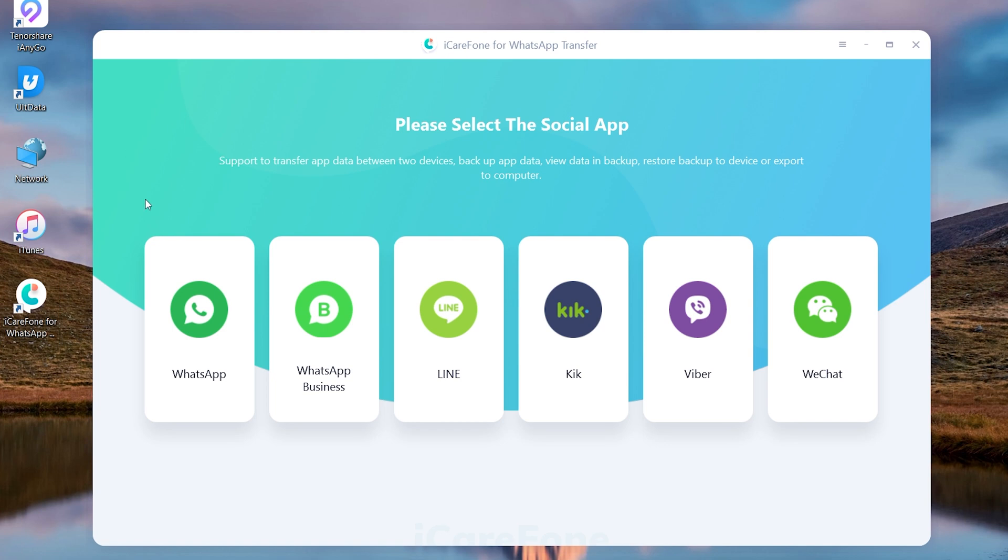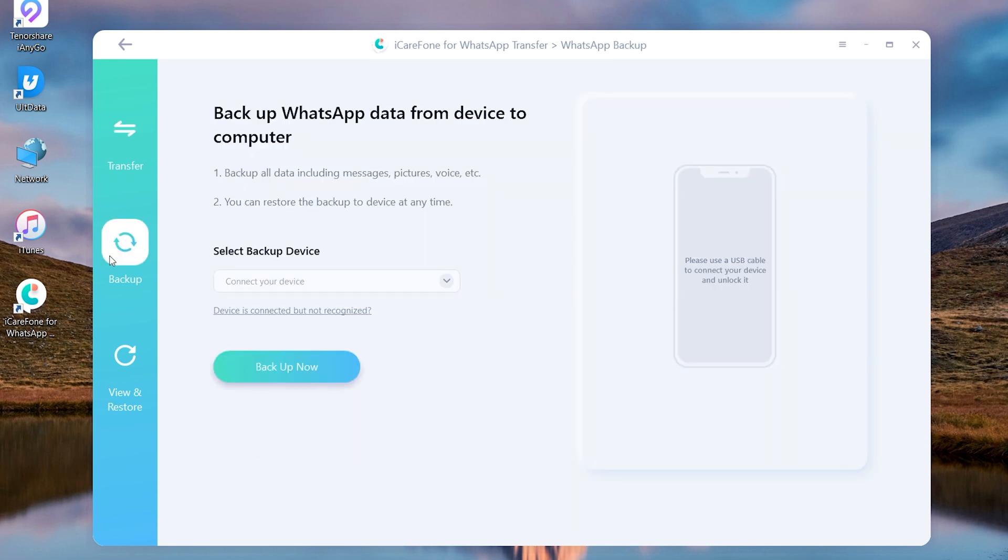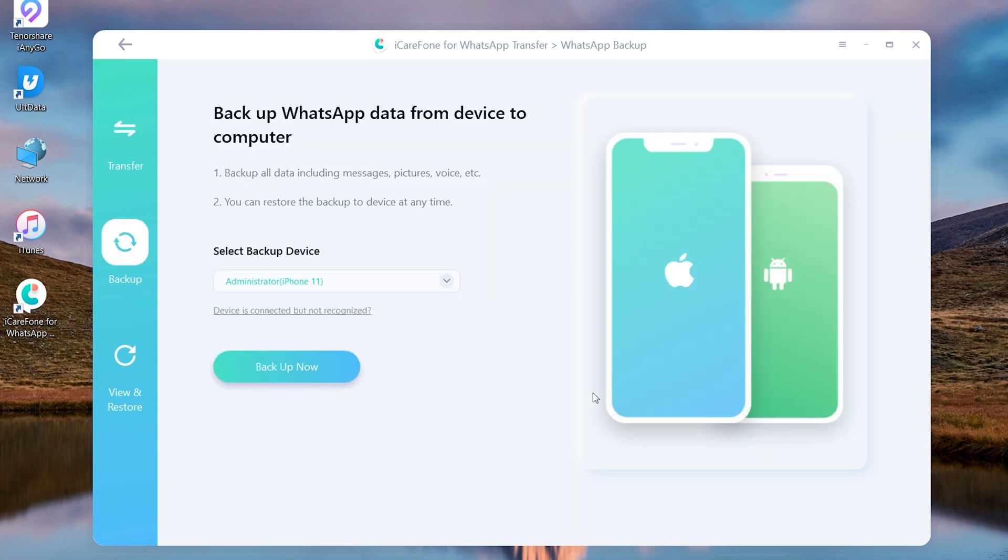Select WhatsApp. Choose backup on the left column. Once recognized, then click backup now.